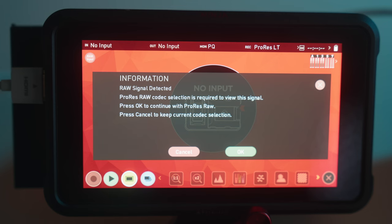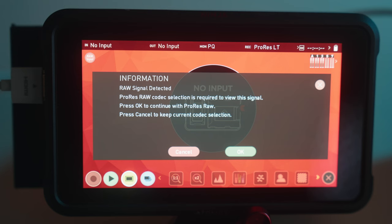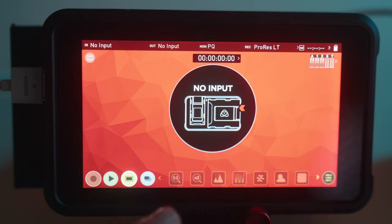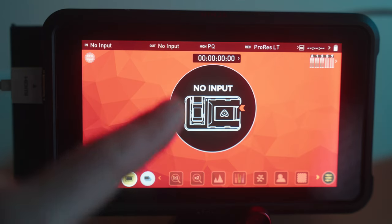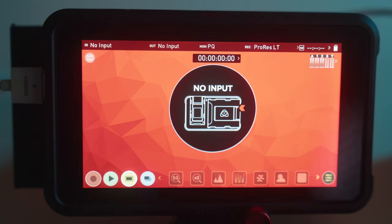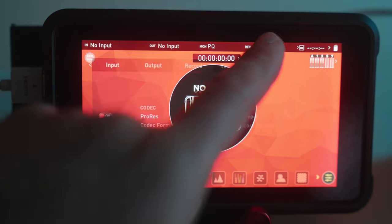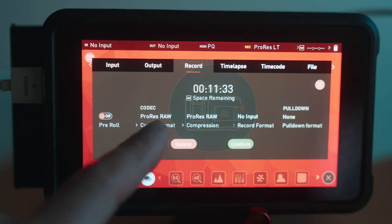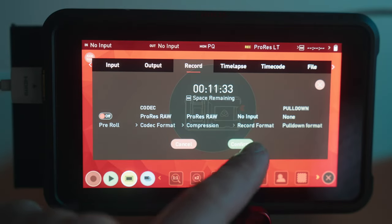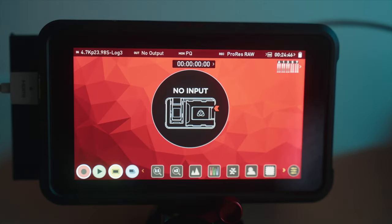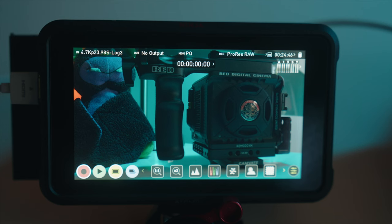All right, now over on the Atomos device, you should be prompted with this little raw detection signal. And you can hit it and switch over to recording pro res raw and it should take care of most of the work for you. However, if you don't see this or you accidentally click decline, what you can do is go over to your codec settings and just enable the raw tab here. And then you are pretty much good to go from here.